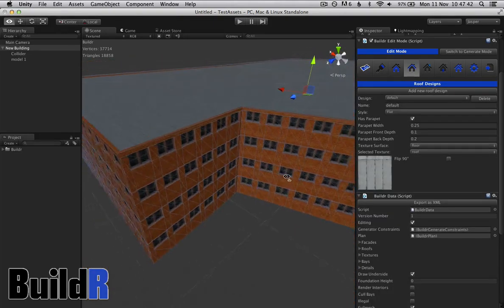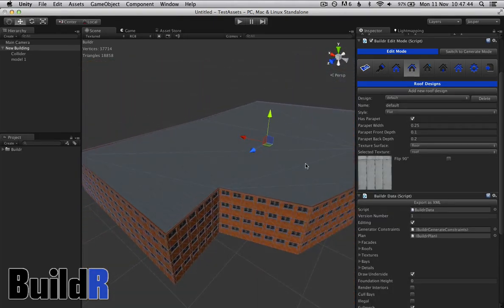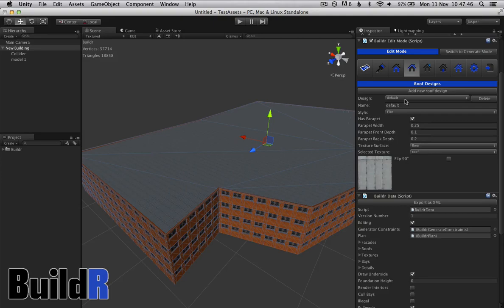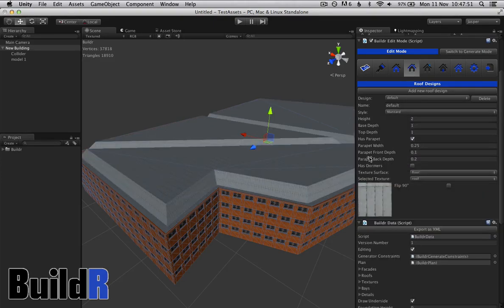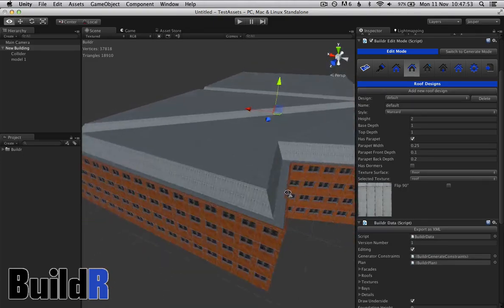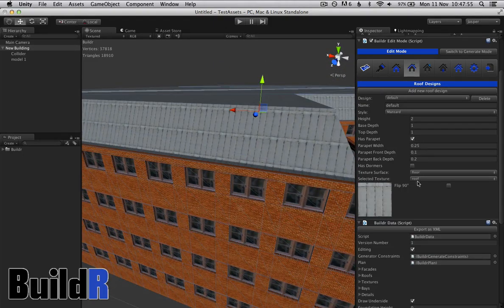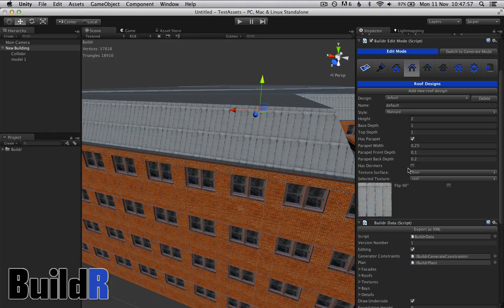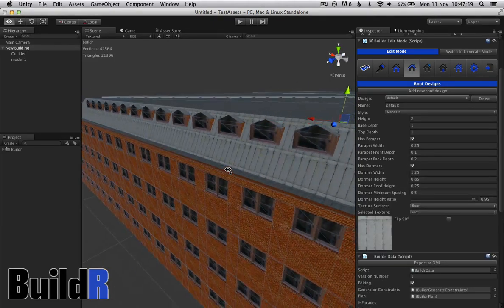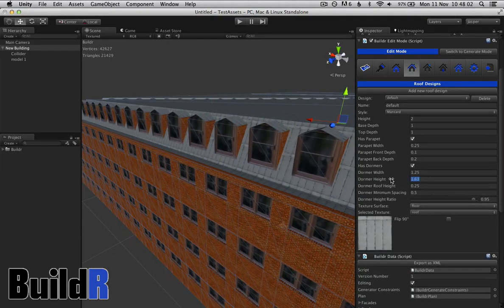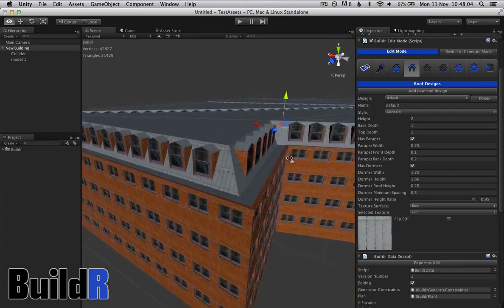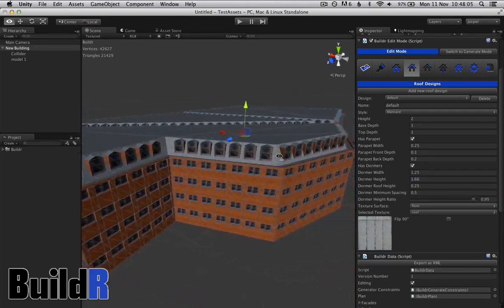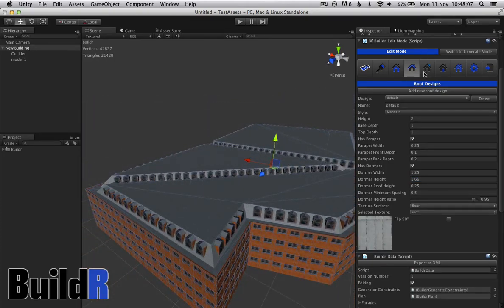Going to roof design. At the moment this is just your standard flat roof, but let's do something a bit more interesting. We'll go for a mansard roof and we'll add some dormers. A bit bigger. Just leave that for now.